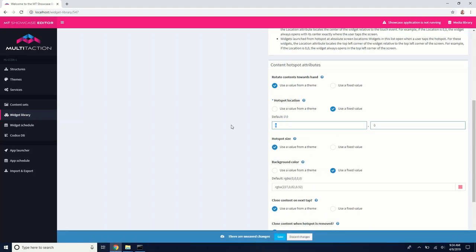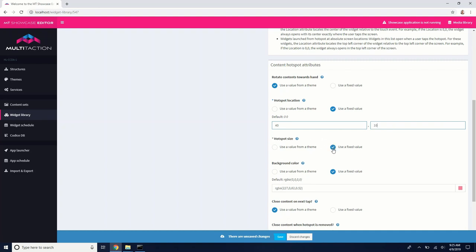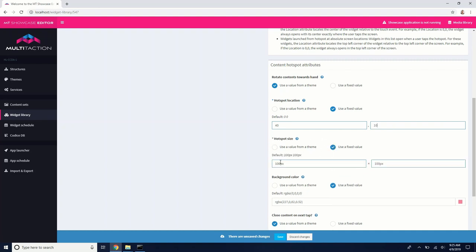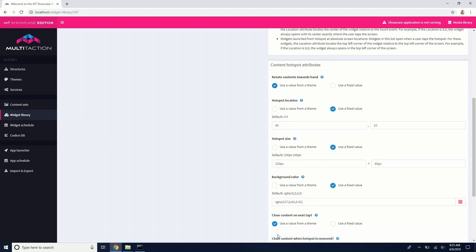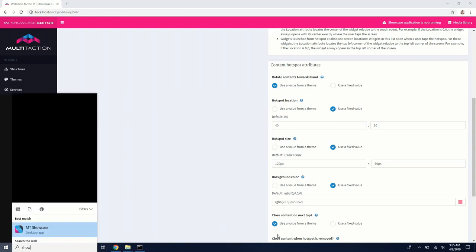Let's start with maybe 40 pixels in the X for location and 10 pixels in the Y. And we'll go with 120 pixels in the X for size. And then we'll go for 60 pixels in Y. So let's open up showcase and see how this works.